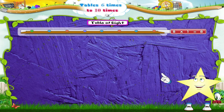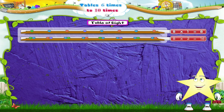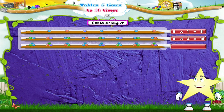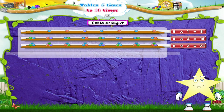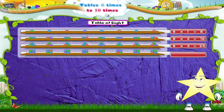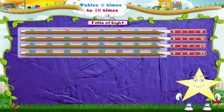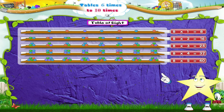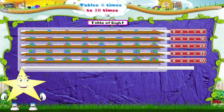8 ones are 8. 8 twos are 16. 8 threes are 24. 8 fours are 32. 8 fives are 40.